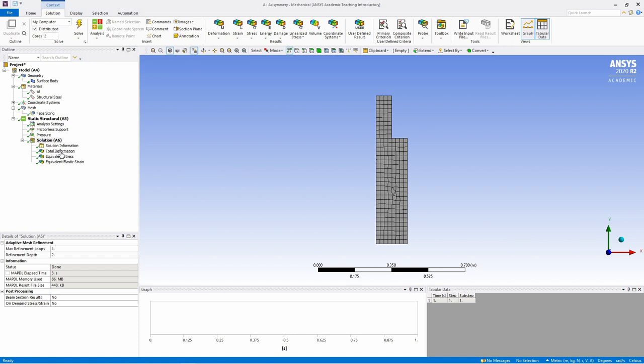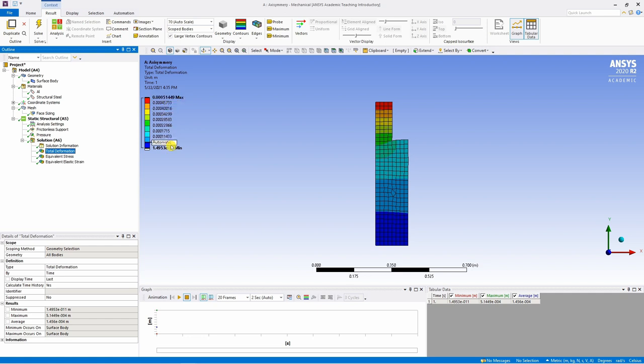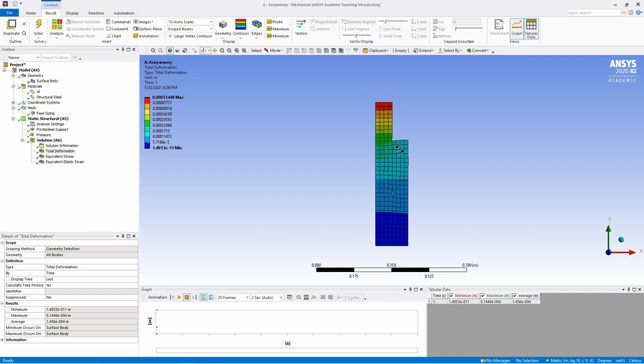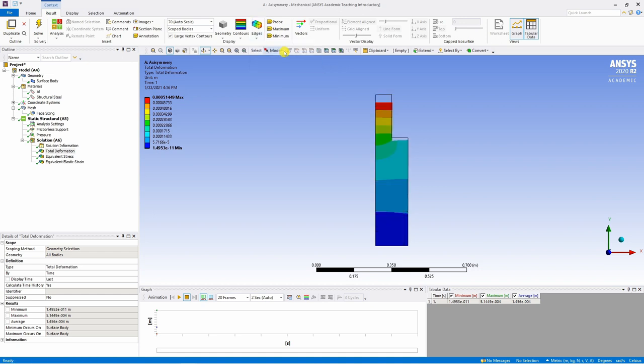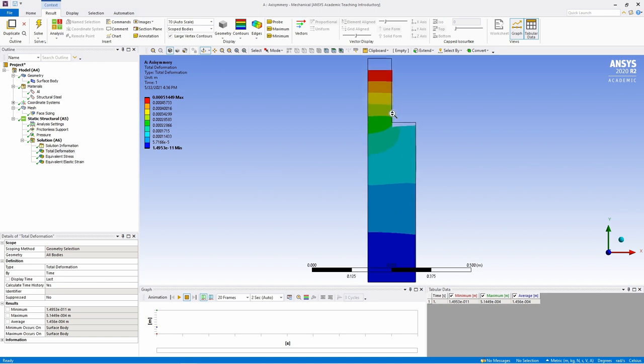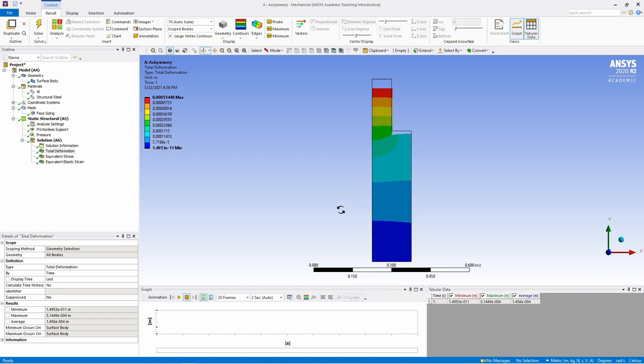So now if you just click on total deformation, you can see the deformation over here. This is the legend. These are the values and unit is in meters. If you want to see undeformed shape as well, go in edges and click on show undeformed wire frame. So here you can see how the undeformed shape was and now how the deformed shape is. Because of pressure on the top, it is getting compressed and because of Poisson's ratio, there is some expansion as well.